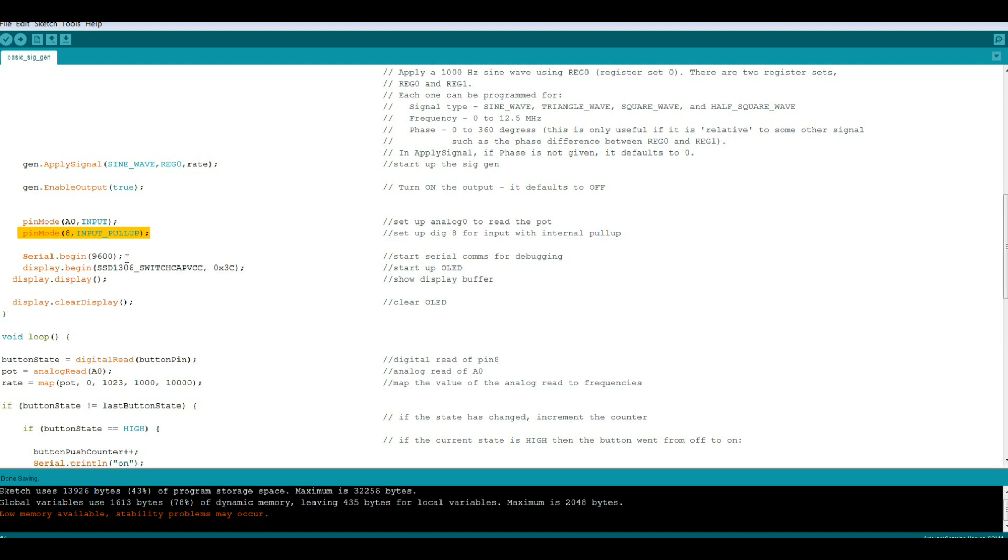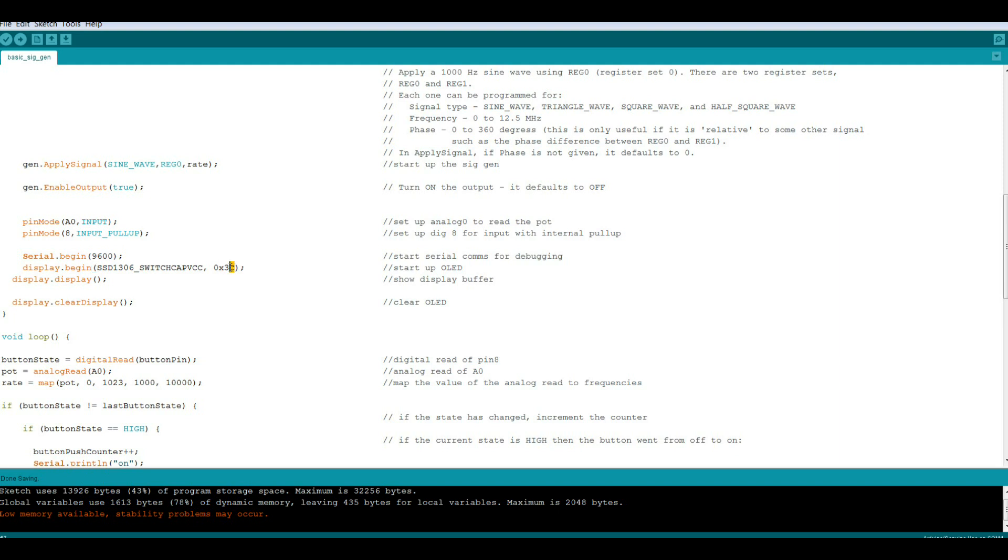I always have my serial comms for debugging. Then we'll start the display up. One thing to bear in mind, I'm using the Adafruit libraries. If you're using one of the super cheap Chinese OLEDs, the Adafruit library is at hex address 0x3D. You need to change it to 0x3C. We'll show it's in the display and we'll clear the display. Now everything is set up.